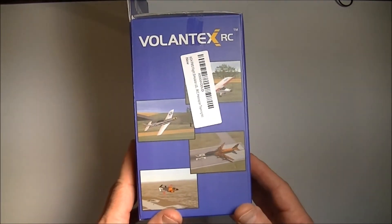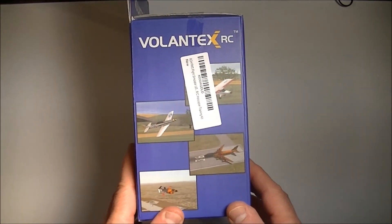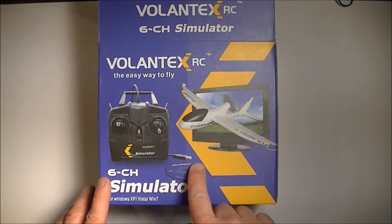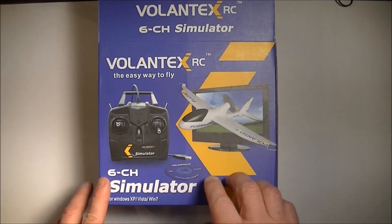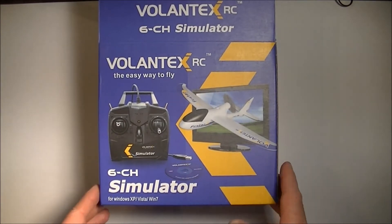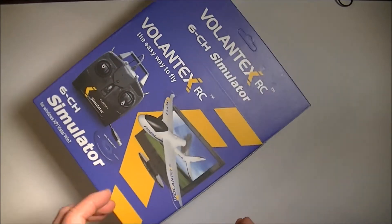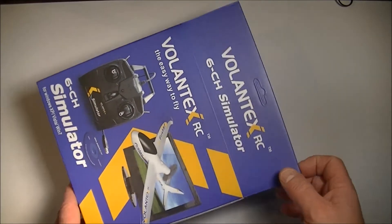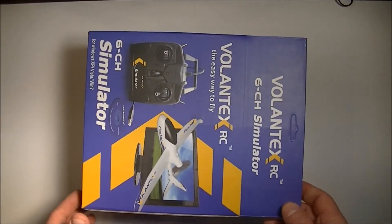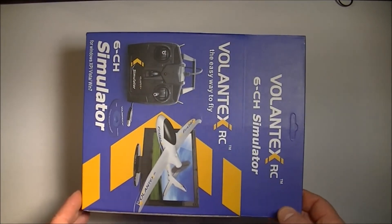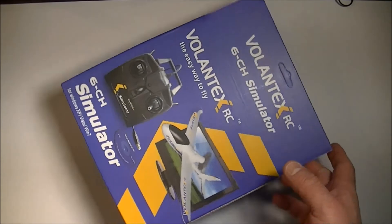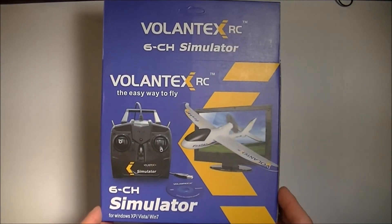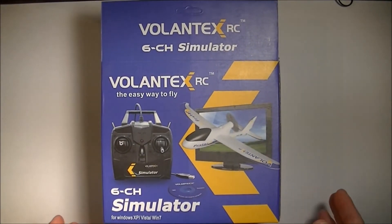This little controller comes with free software called FMS. It comes on a little micro CD. It's okay software but it doesn't really work well in Windows 7 or Vista. So I'll show you a few other flight simulators I use that are a little better for this purpose.